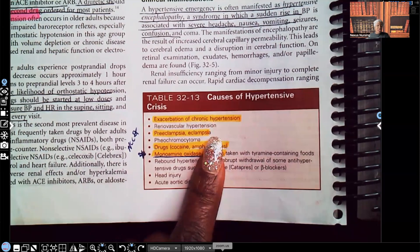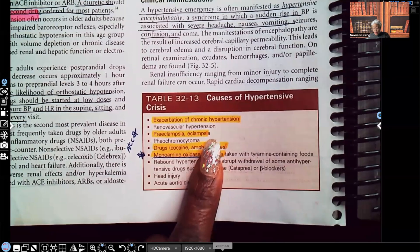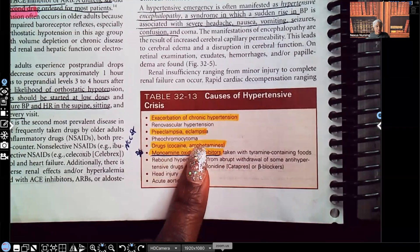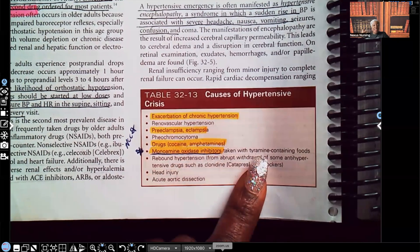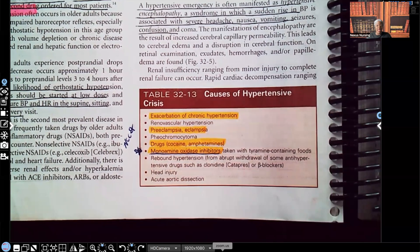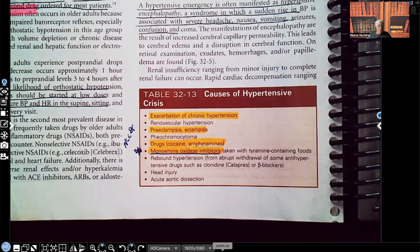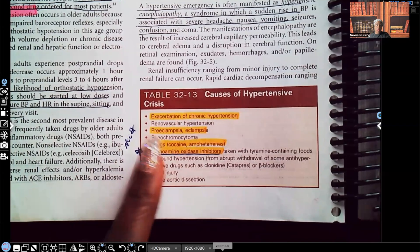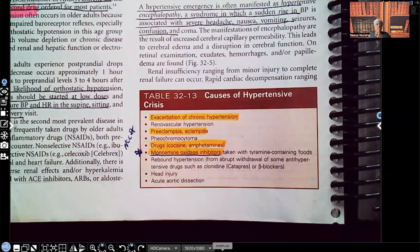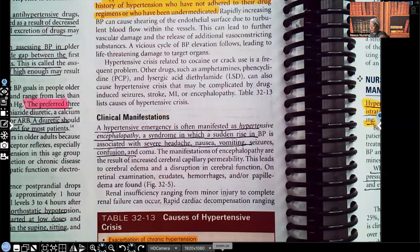Other causes include preeclampsia progressing to eclampsia with seizures. Drugs such as cocaine and amphetamines can cause hypertensive crisis. MAOIs — a drug class for depression — are important: when a patient is taking an MAOI, they cannot consume tyramine-containing foods such as smoked sausage, salami, pepperoni, or beer. Consuming tyramine-containing foods with an MAOI can throw them into a hypertensive crisis.